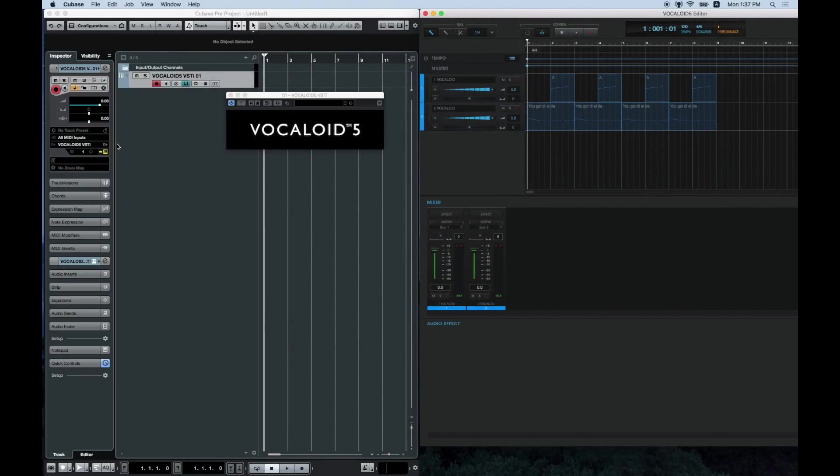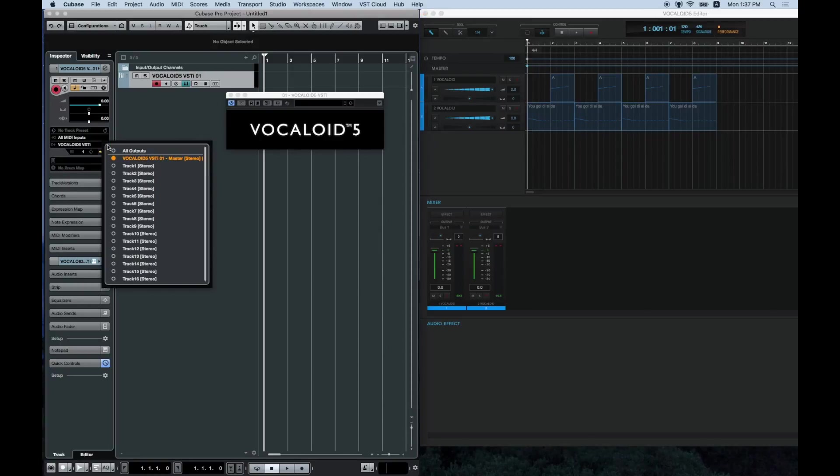Now we will look at the settings on the Cubase side. Click on active outputs from the inspector of the track you used to load Vocaloid 5 VSTi. From this screen, select the track that you want to send to the Cubase mixer.